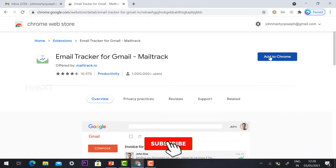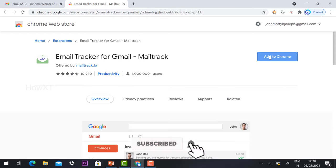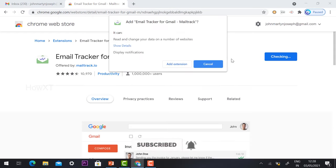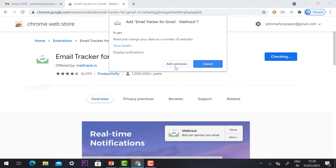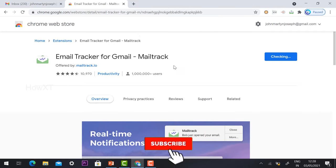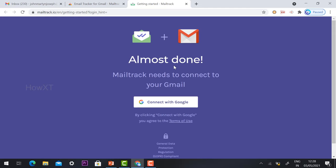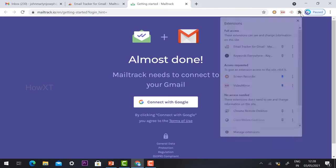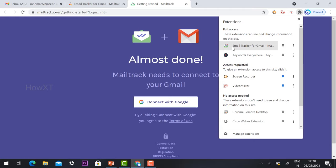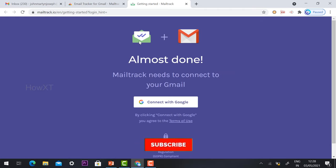Just hit the 'Add to Chrome' button. Once you click it, it will ask you to confirm — just click 'Add Extension.' Your extension will be automatically added to your Chrome browser. The Email Tracker extension is now added.